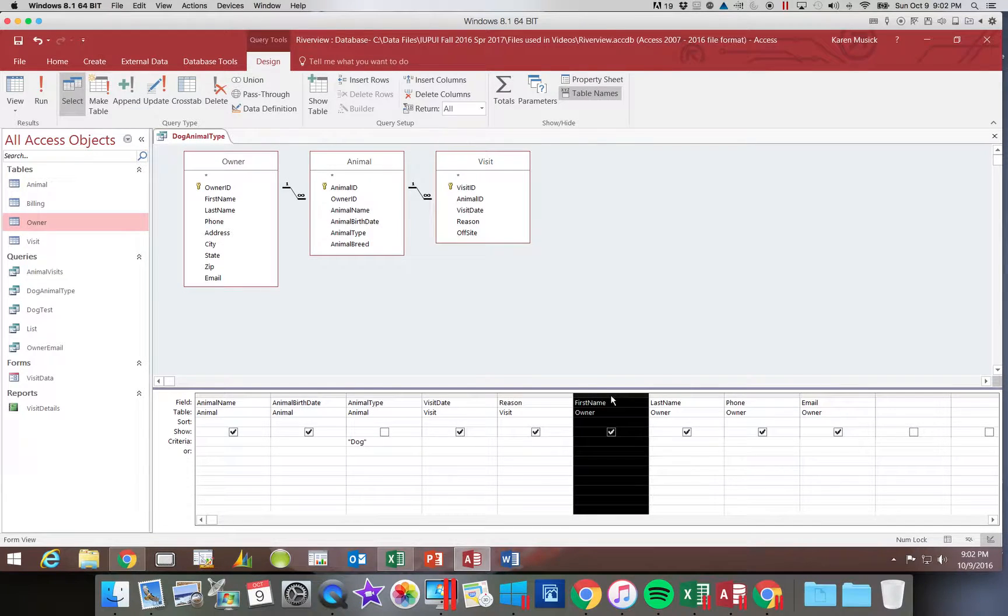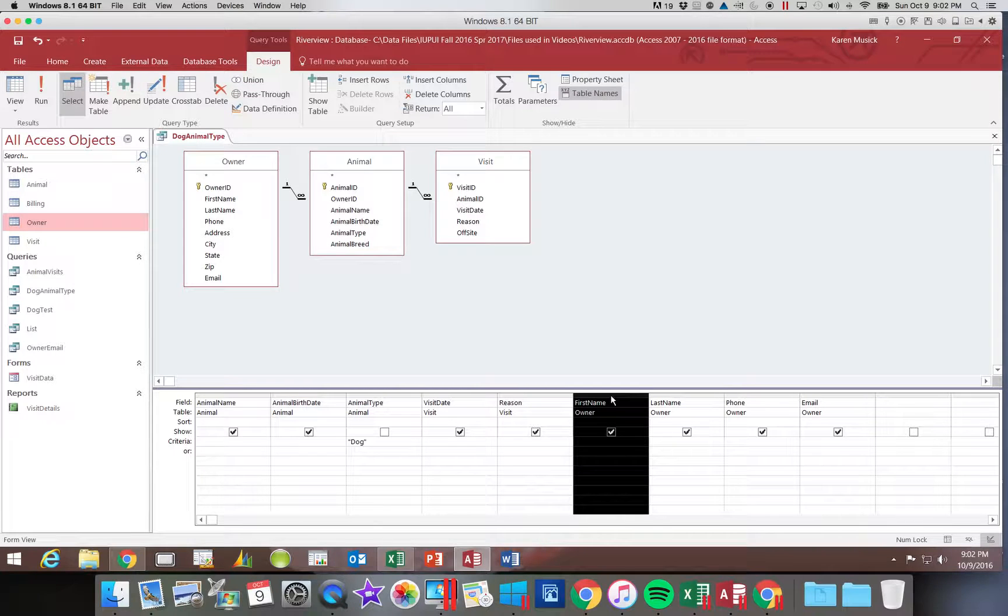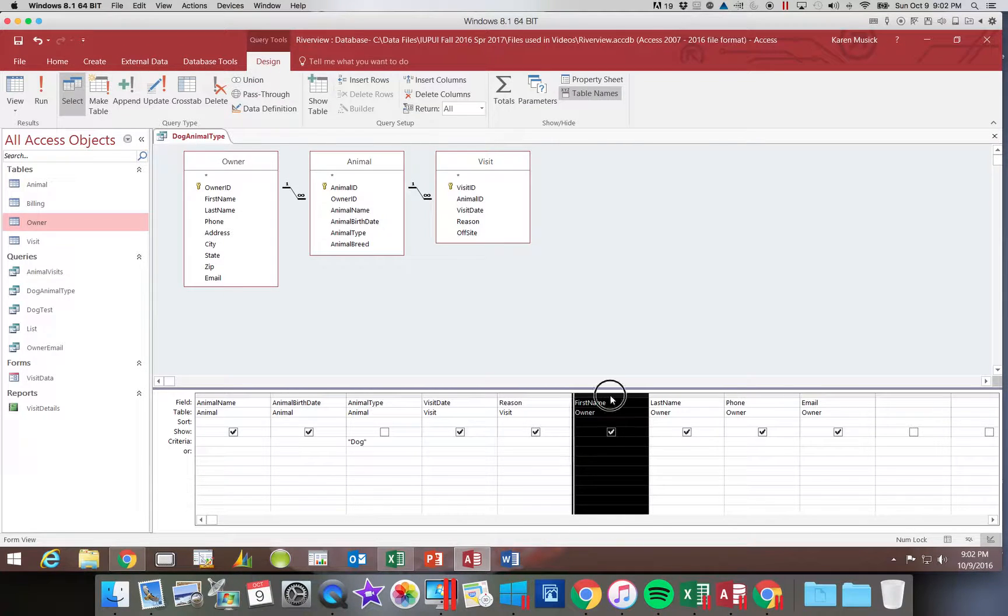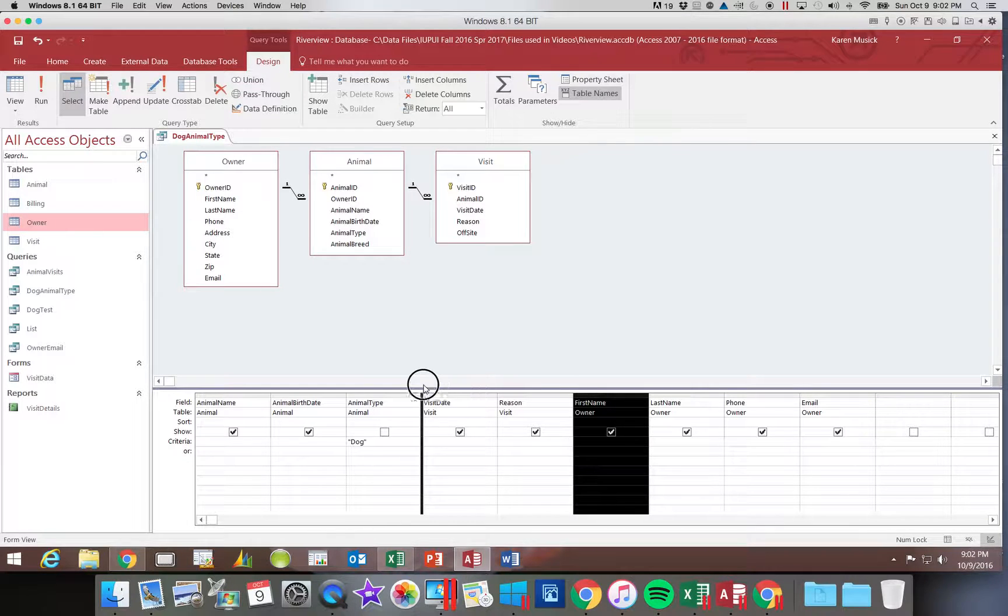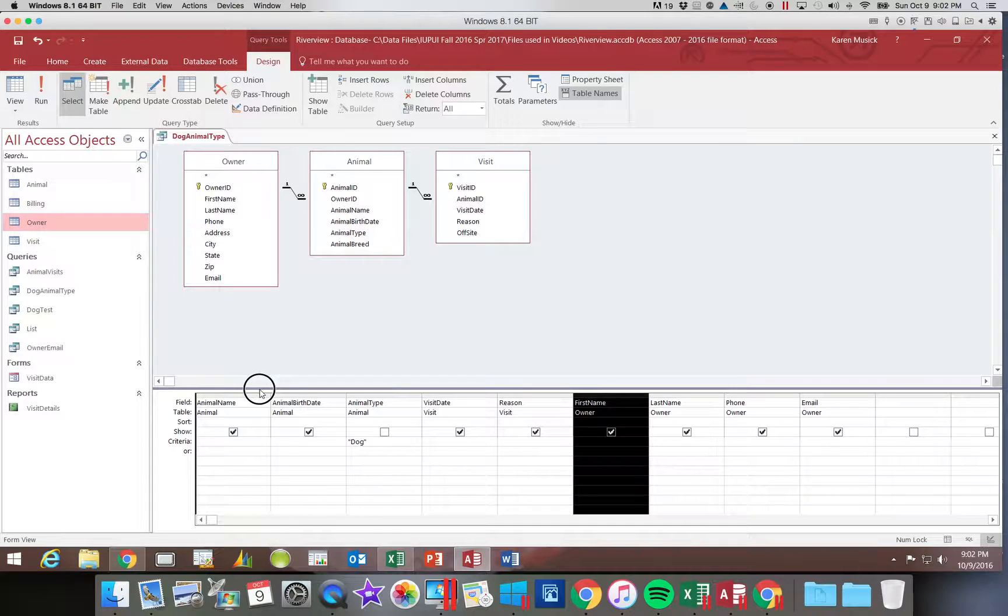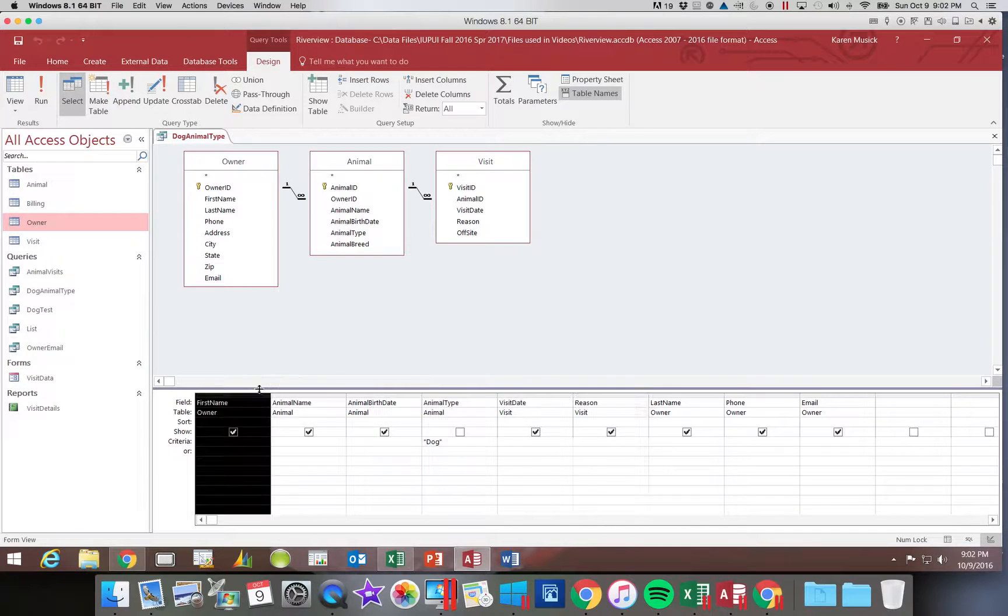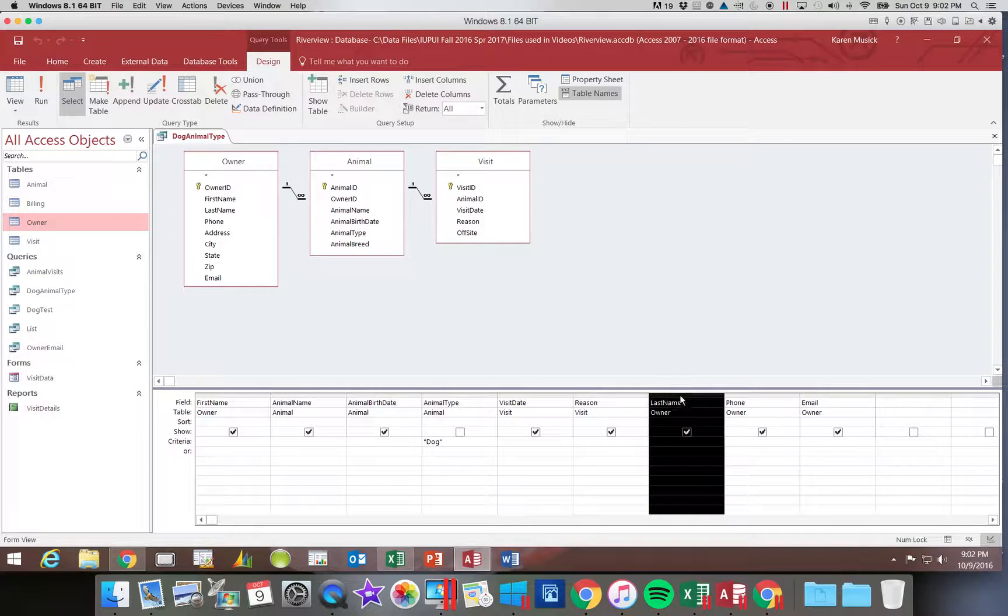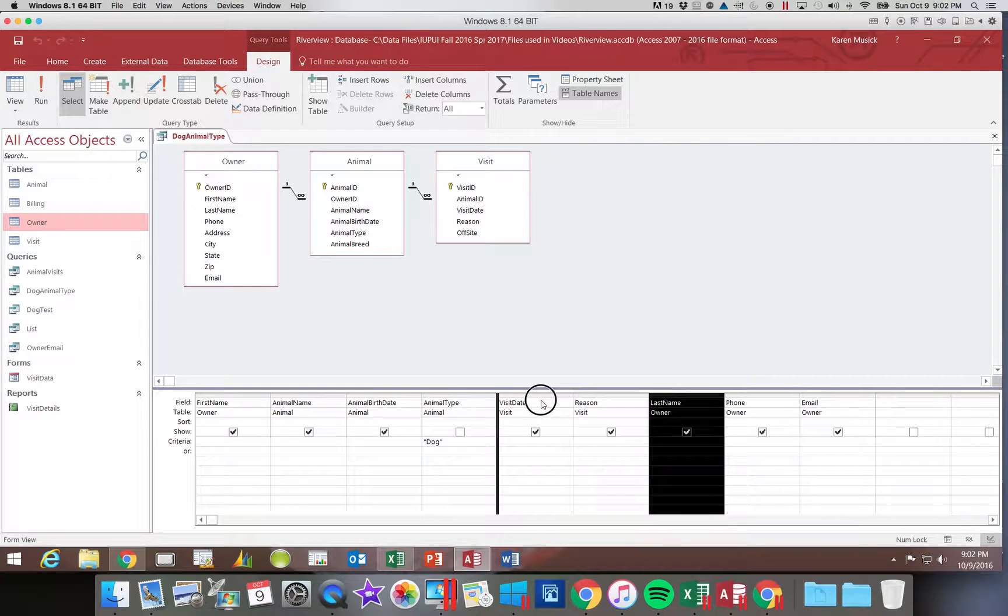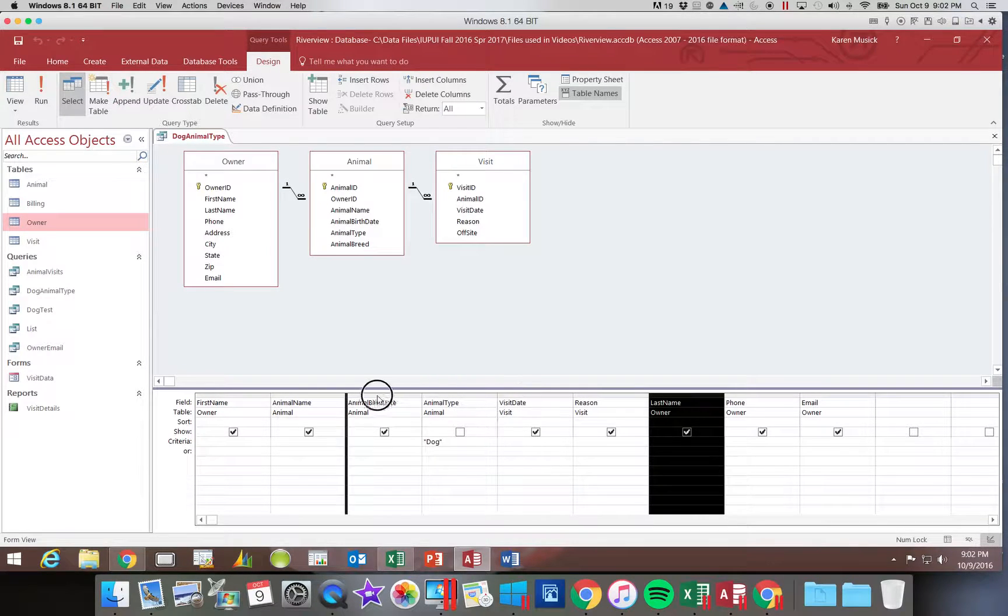So you're going to click on the column to highlight it. Click on it a second time and you'll get the dark line. Move the dark line to the place you'd like it to be and release the mouse. I'm going to do this for all four of these fields.